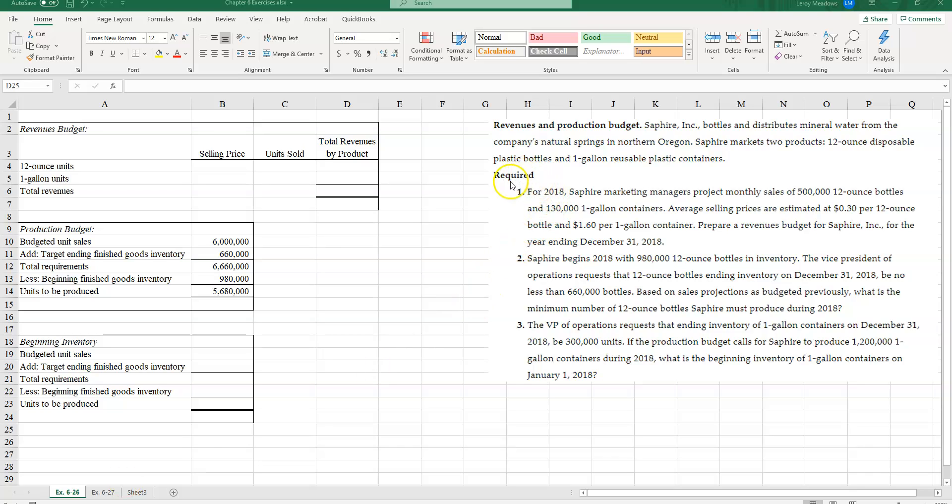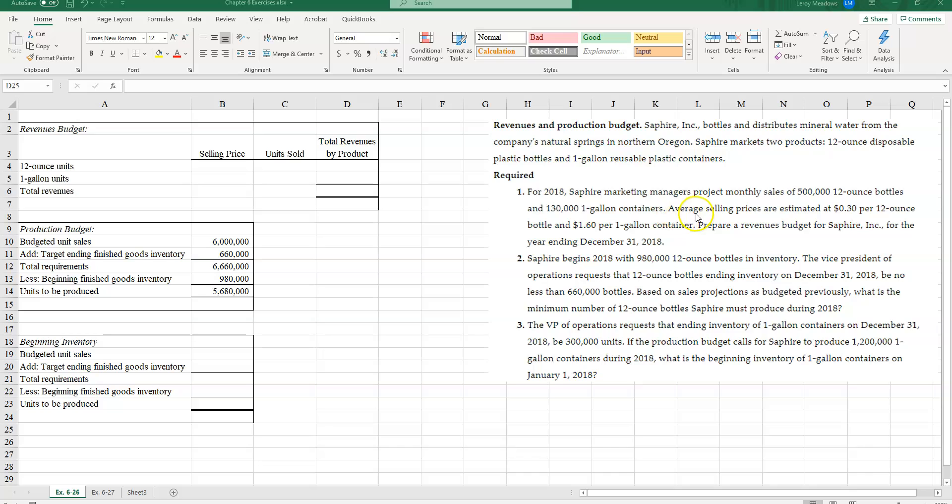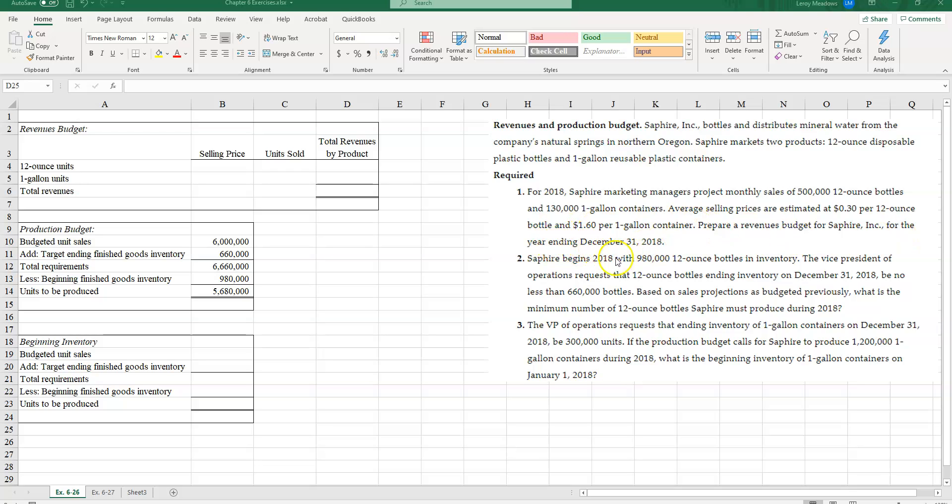The first thing we have to do here is for 2018, Sapphire marketing managers project monthly sales of 500,000 12-ounce bottles and 130,000 one-gallon containers. Average selling prices are estimated at 30 cents per 12-ounce bottle and $1.60 per one-gallon container. Prepare a revenues budget for Sapphire Incorporated for the year ending December 31, 2018. When we calculate revenues, we're basically calculating a selling price per unit times the number of units sold.